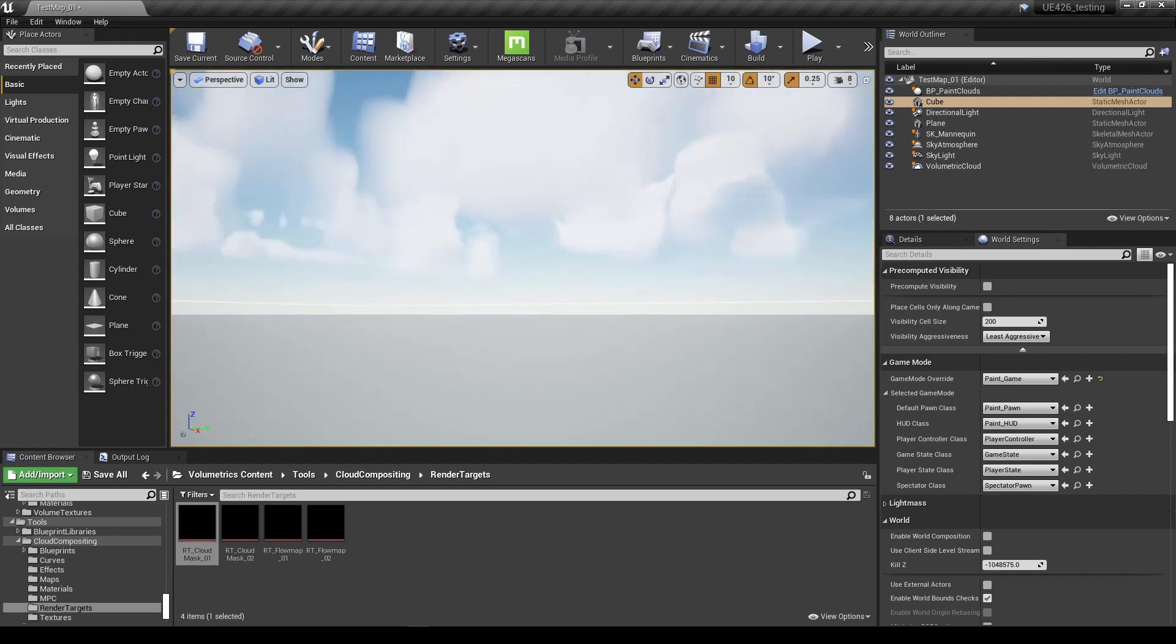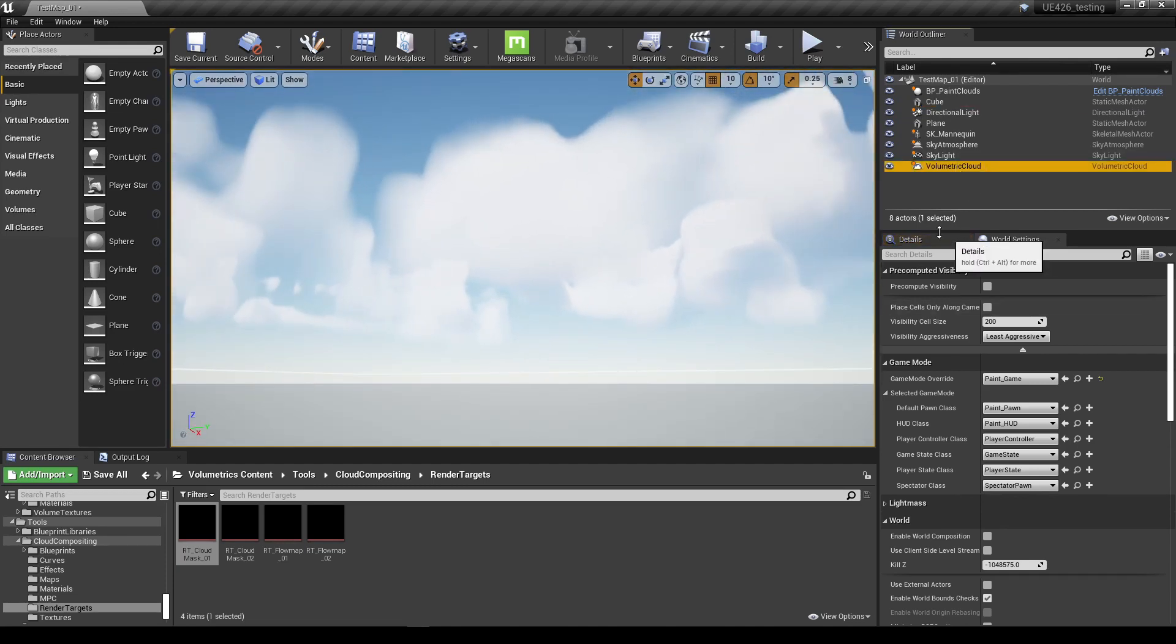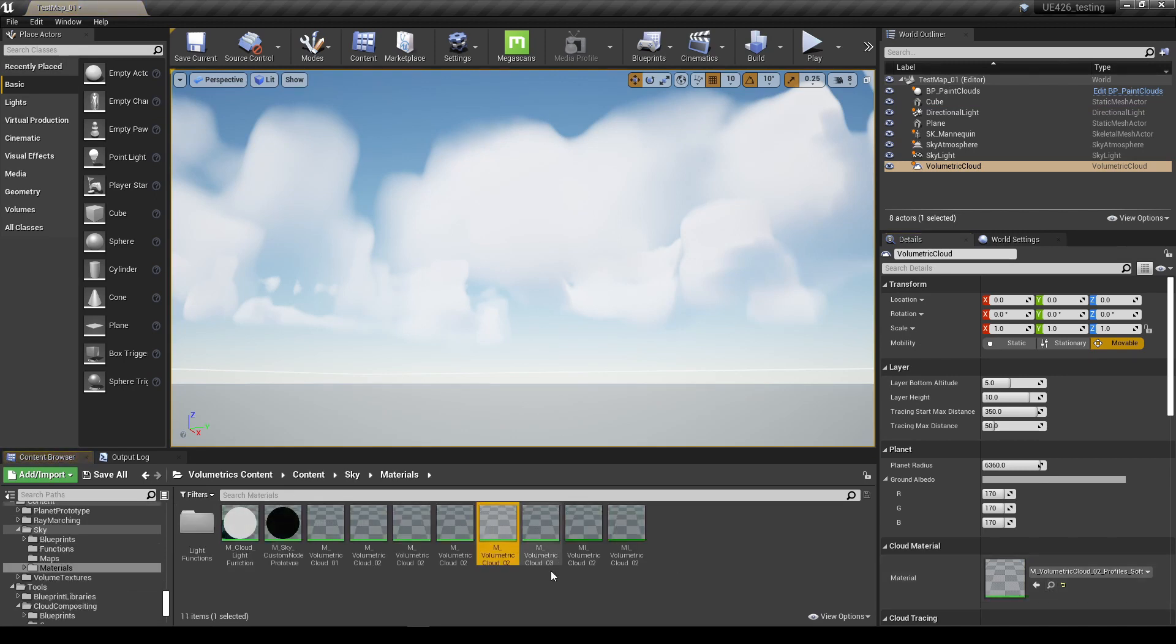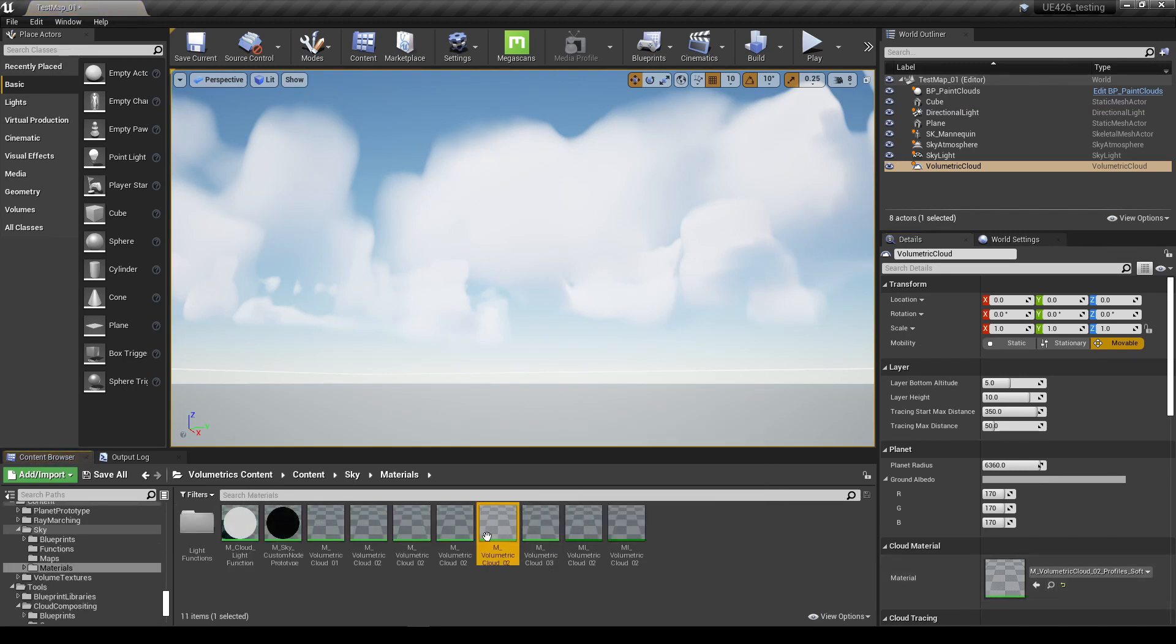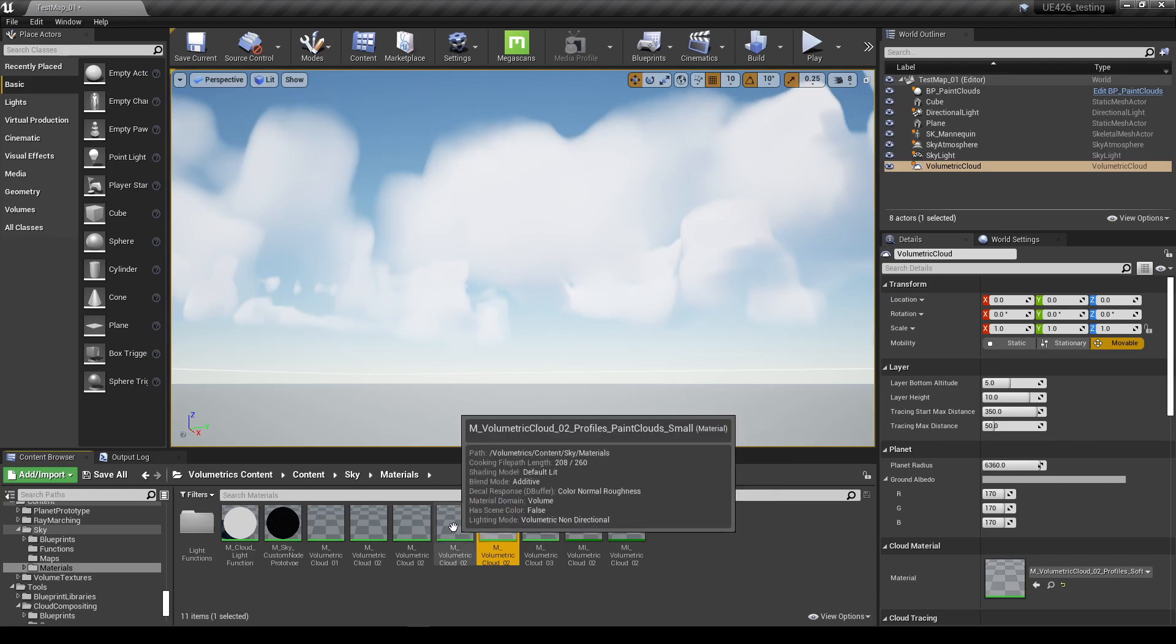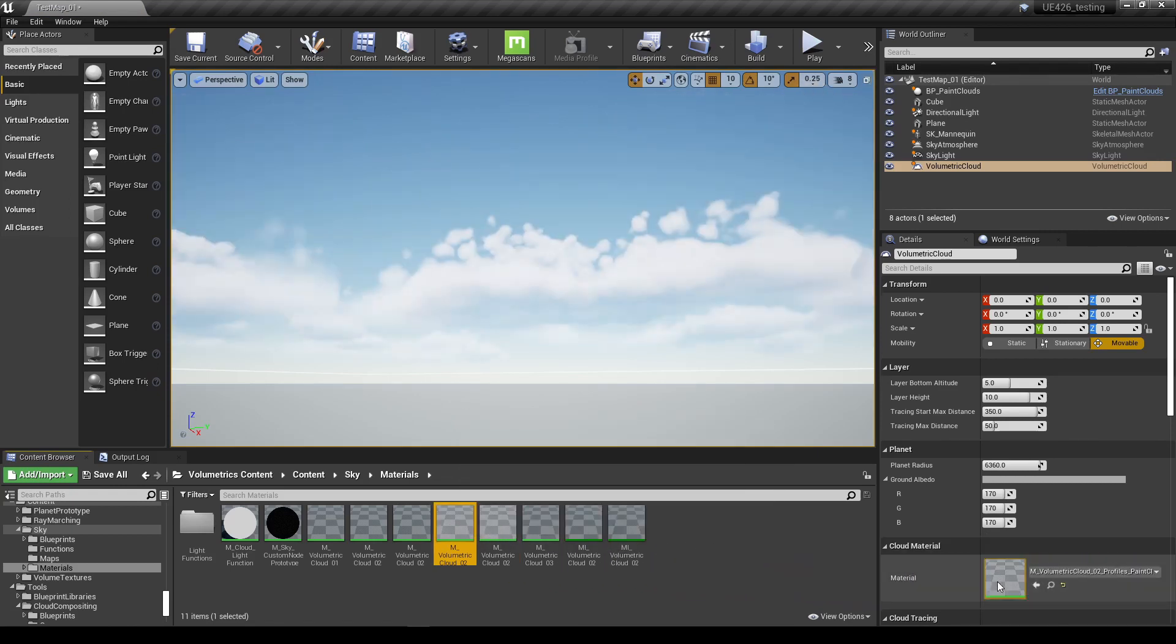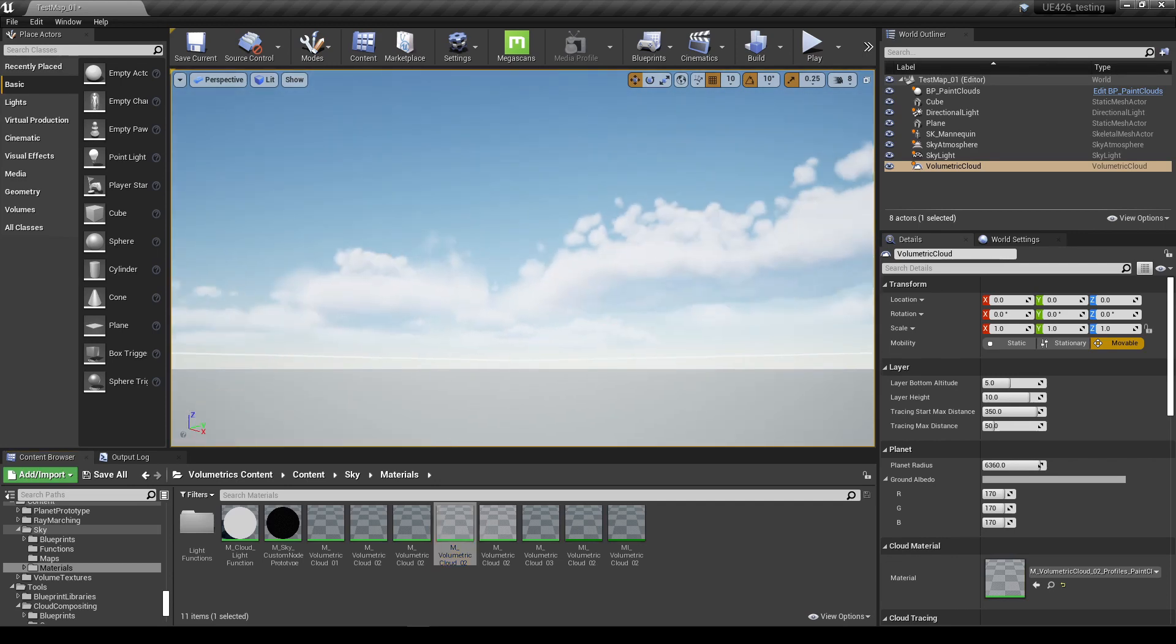So I'm just going to stop that. And we'll just go back to my cube so I'm more grounded. Okay, that's fine. Now with the volumetric clouds actor selected, we're going to go back to our materials and we're going to choose another one. This one for example, we'll choose the paint cloud small. I'm going to take this, drag that in, and you'll see straight away it's changed automatically.